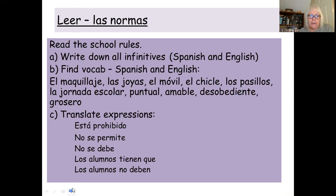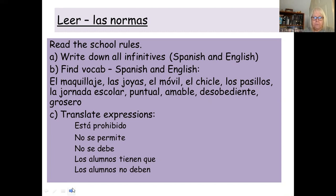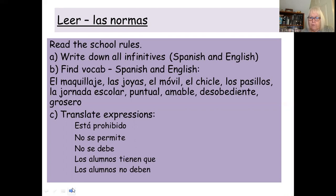Please write down the infinitives, which are in red, in a list and translate them. Secondly, I want you to find the items of vocab I've put down here — write it in Spanish first and then in English. 'El maquillaje' appears in the first rule, so write down 'maquillaje' and translate it; it means 'makeup'. Thirdly, there are some expressions I'd like you to translate: 'está prohibido', 'no se permite', 'no se debe'. You're going to have to look these up — use wordreference.com if you can, or think about what the infinitives are and look those up. These are the expressions which are all about rules.